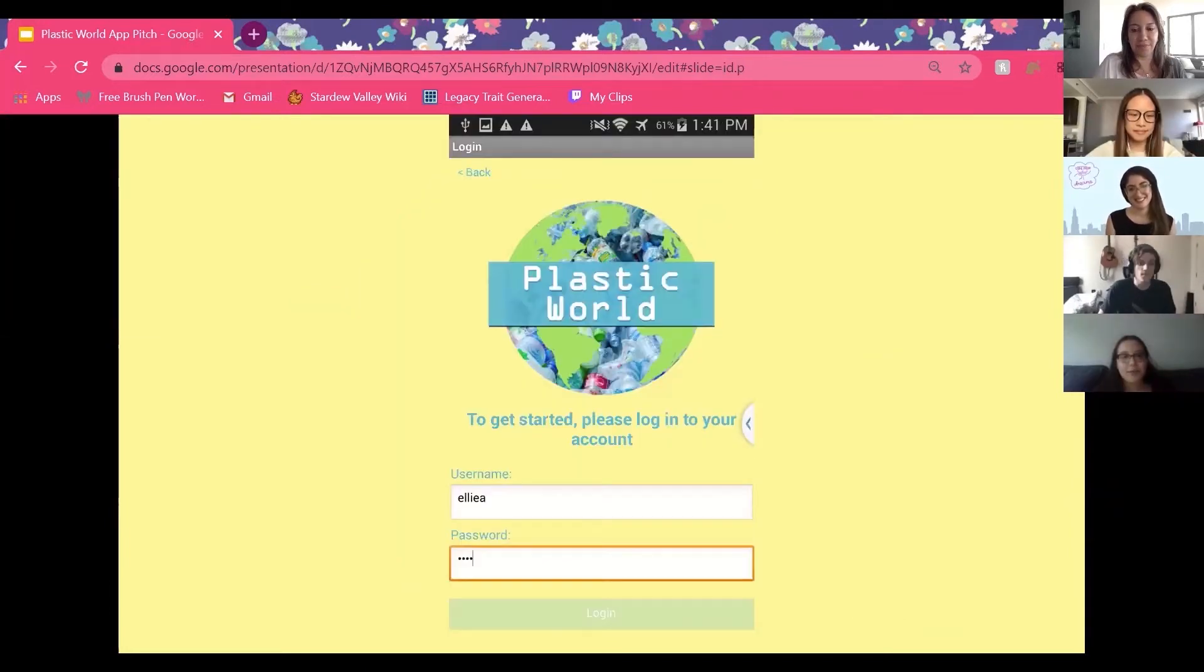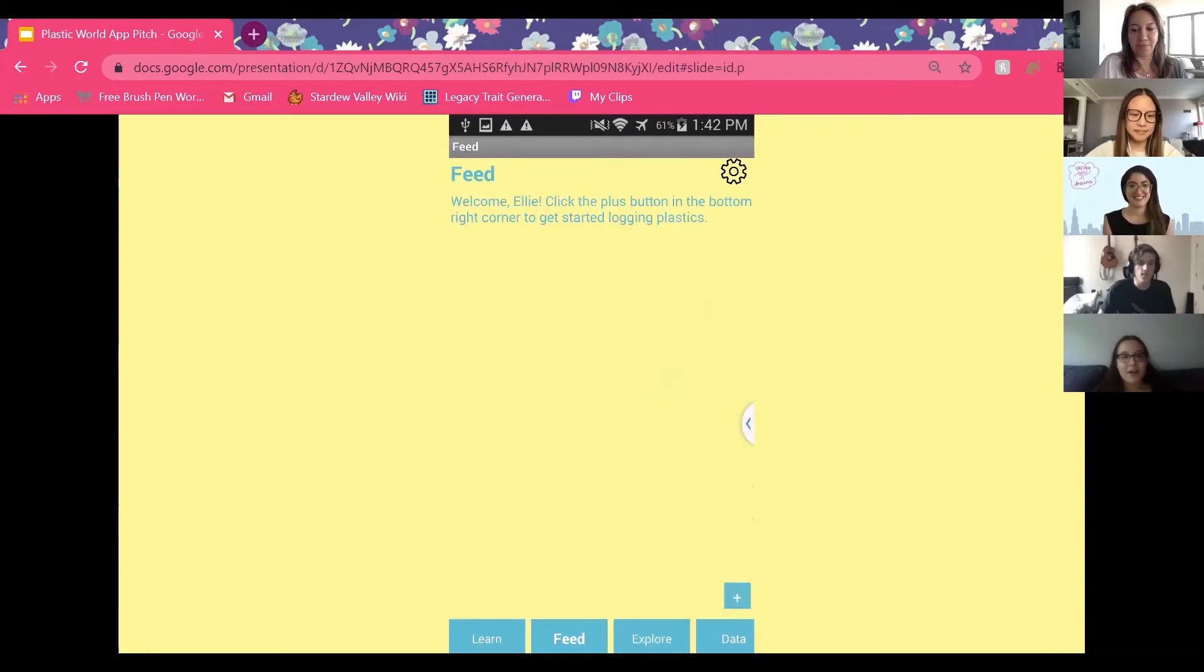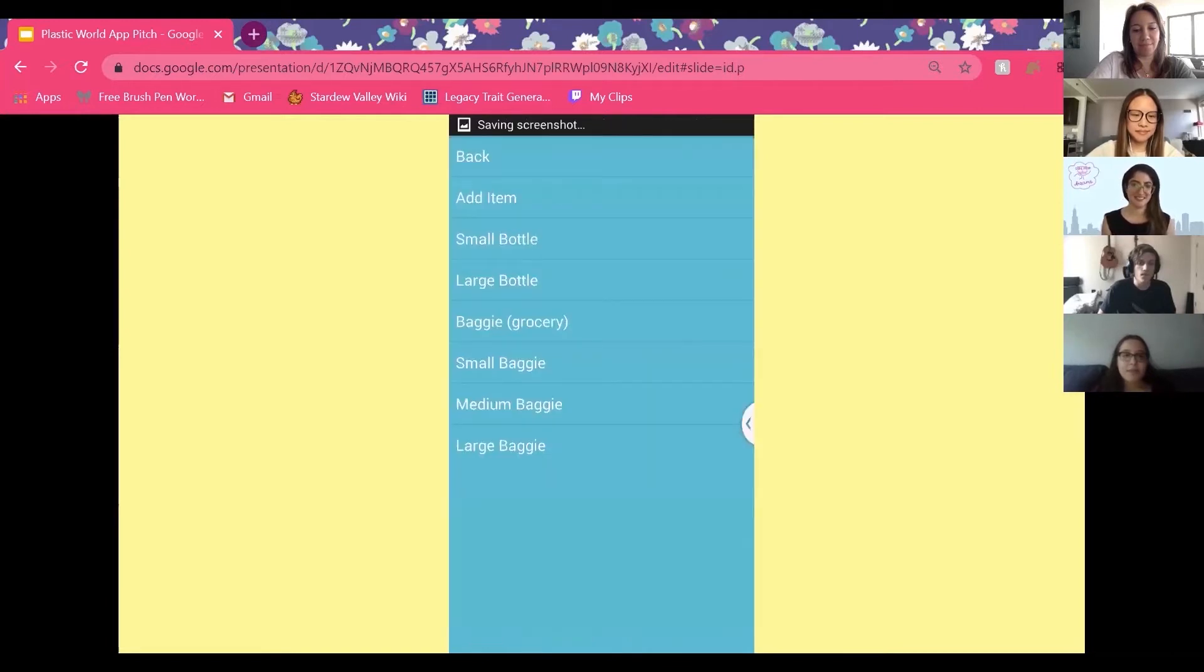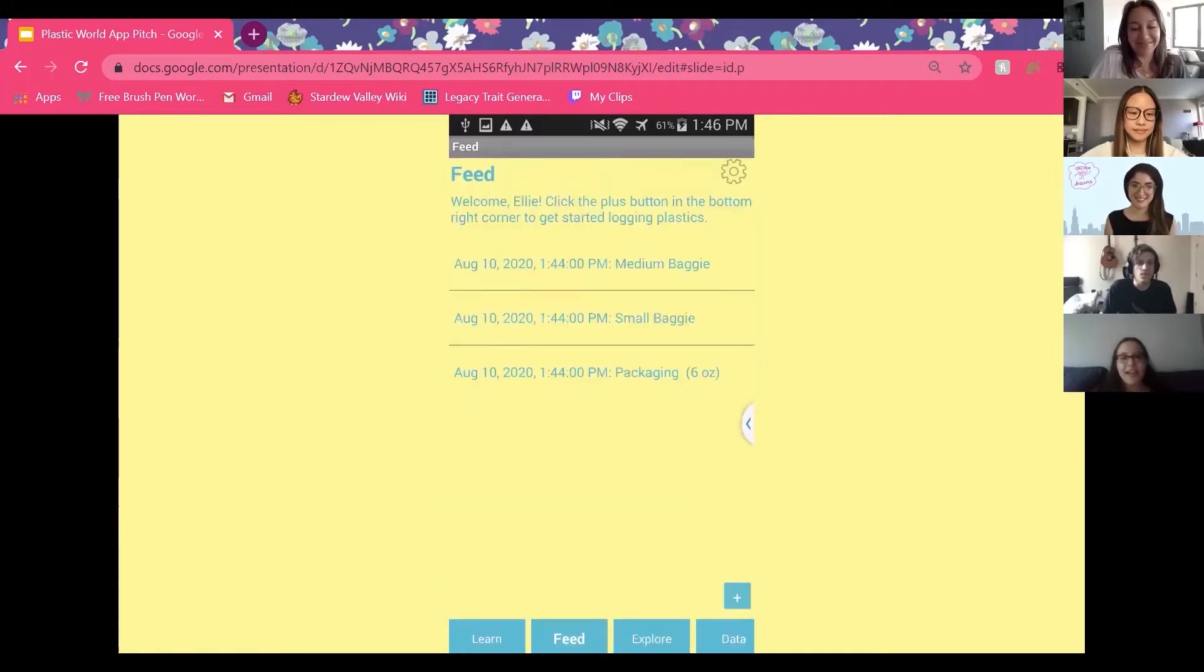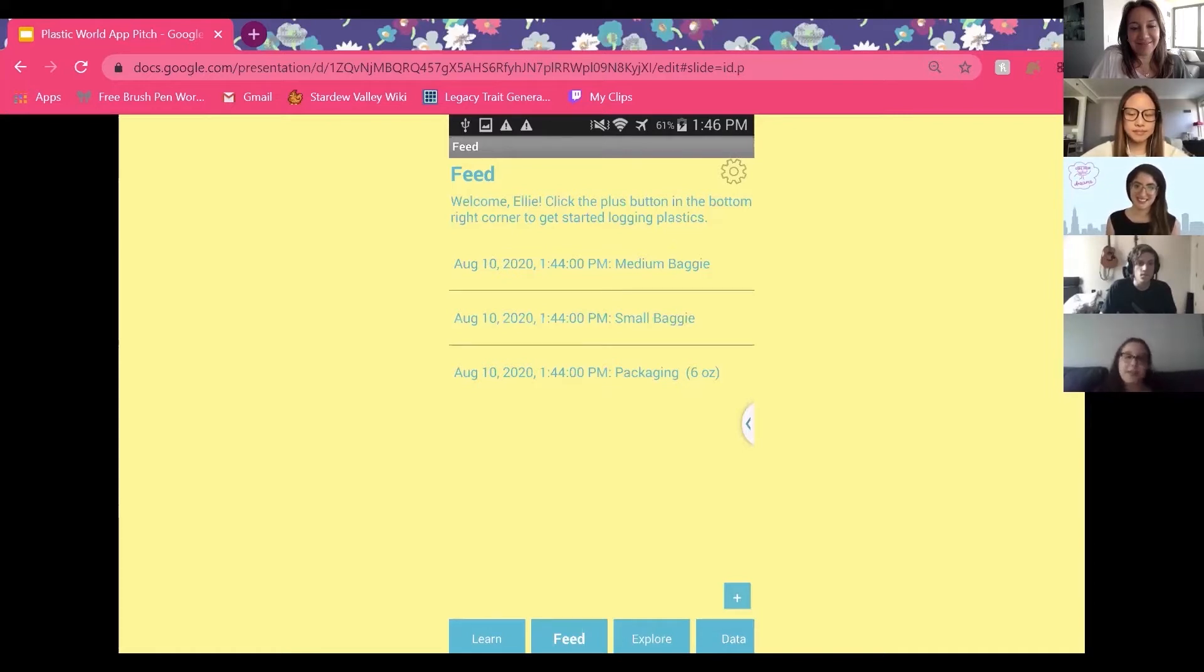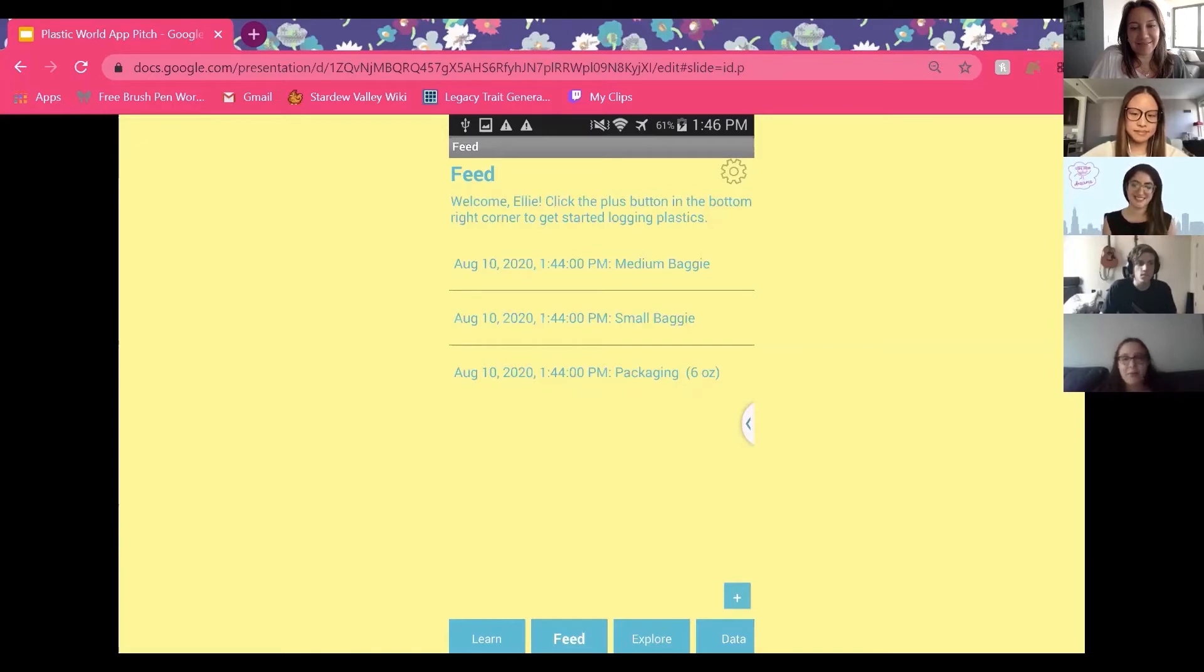Once you press login, it opens up the app feed. We'll start by logging a plastic. To do this, click the plus button in the bottom right corner. This will open up a selection where you can select which items to add to the feed. As you use this app, you'll be able to see that on Monday, I used five different pieces of plastic, but on Tuesday, I only used three. And the user becomes more aware of how much plastic they use, and hopefully wants to reduce this number.